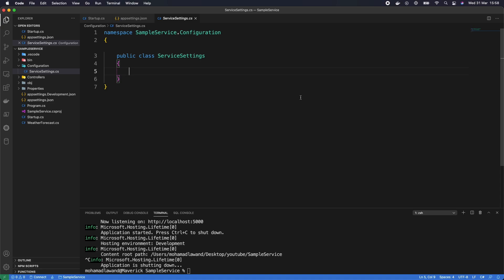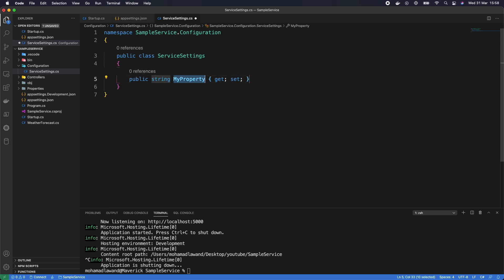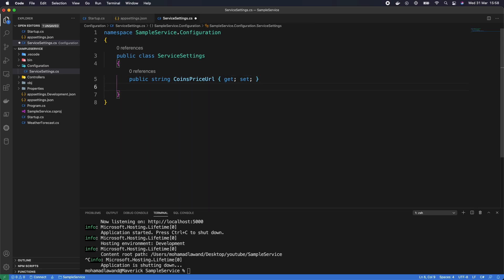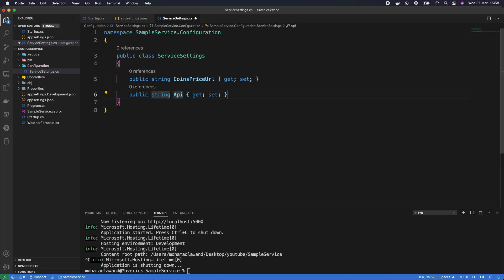Inside ServiceSettings we're going to have two properties. The first property is going to be the URL that we want our service to call — a string property called CoinsPriceUrl. The other one is going to be the API key we generated — a string called ApiKey. Now let's update our appsettings to take advantage of this.